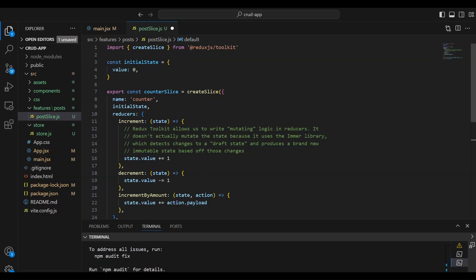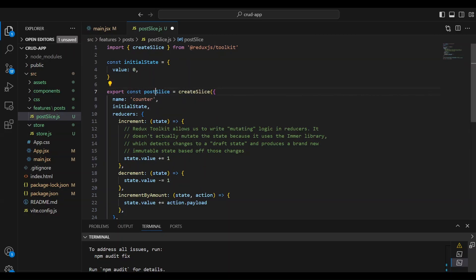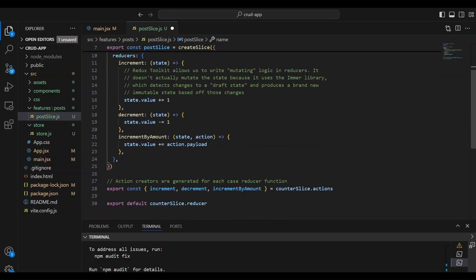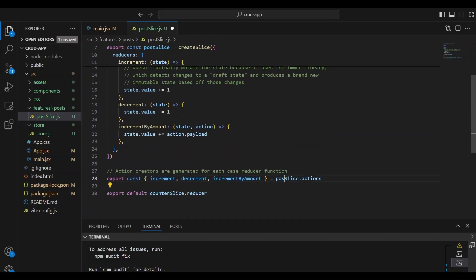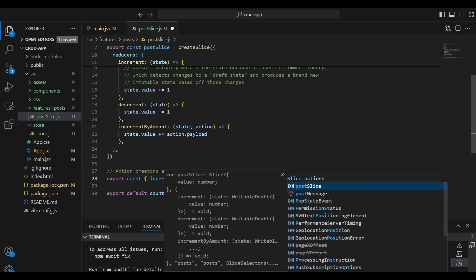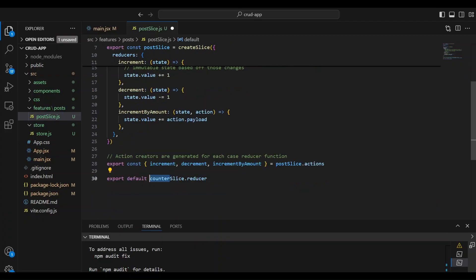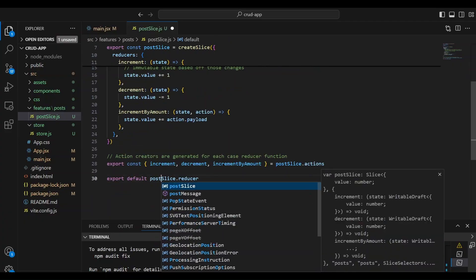So we're going to go through and where we see counter slice, we're going to change it. And it's going to be called post slice. And instead of naming the state counter, we're going to name it post. And here it's a post slice and a post slice.